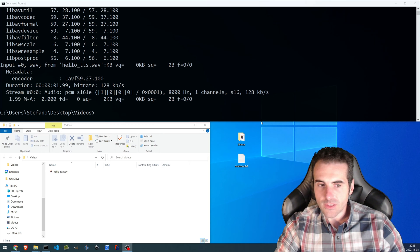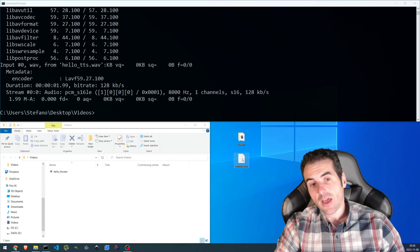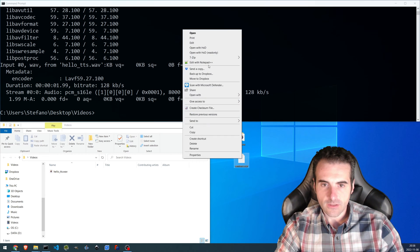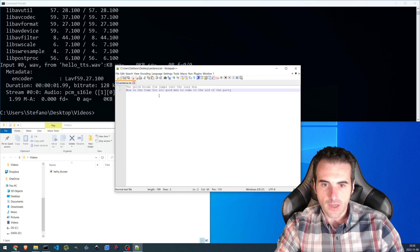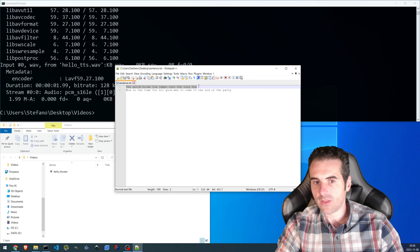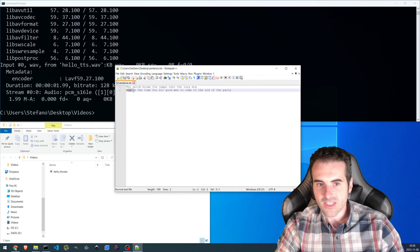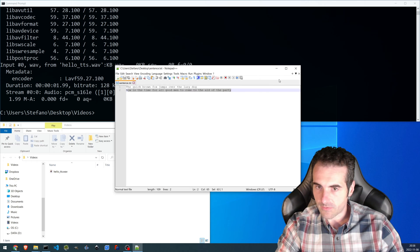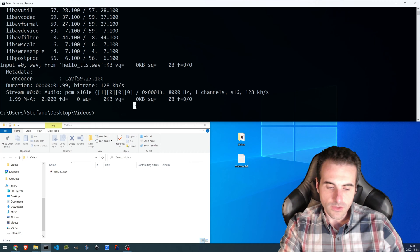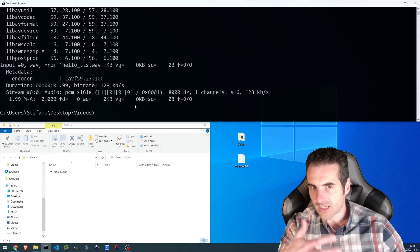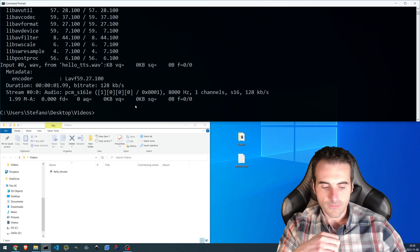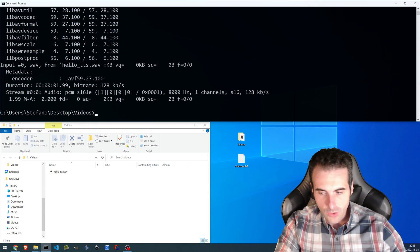Now the thing we would like to do is to take a text file and transform it into speech. So in this case we have a text file — I'll open it with a text editor — and the two sentences we have are: 'The quick brown fox jumps over the lazy dog' and 'Now is the time for all good men to come to the aid of the party.' These are filler texts in English that I usually use.